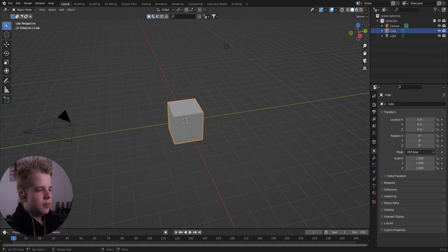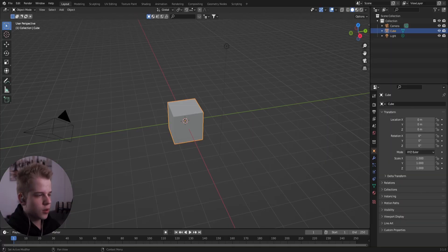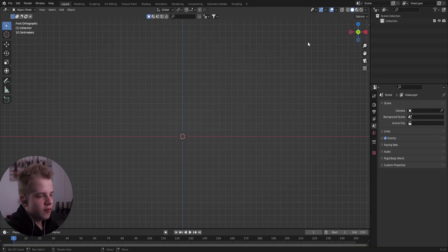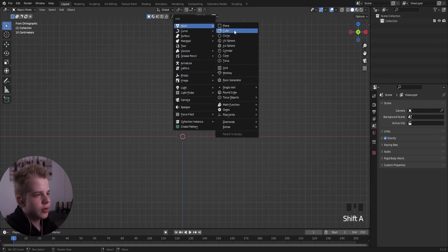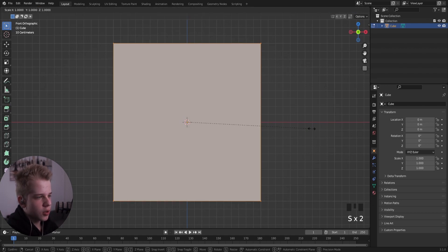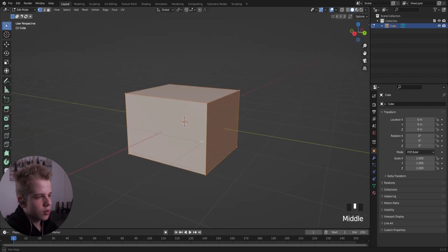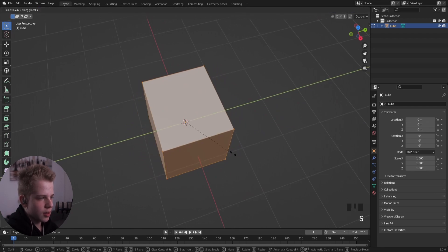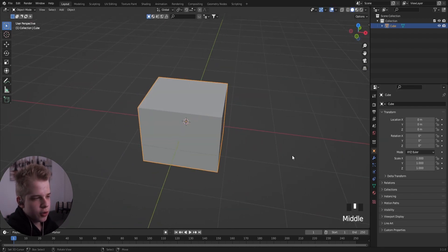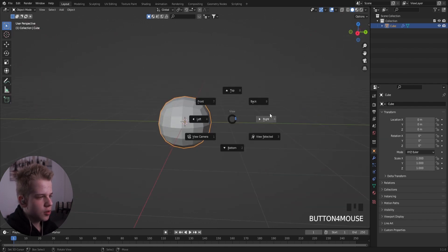Here we are on the PC. On my second monitor I have reference images set up. First we're going to go Mesh > Cube — this is going to be for the head. I'm going to scale it down slightly on the Z-axis, X, and Y. Then press Ctrl+2 to subdivide.